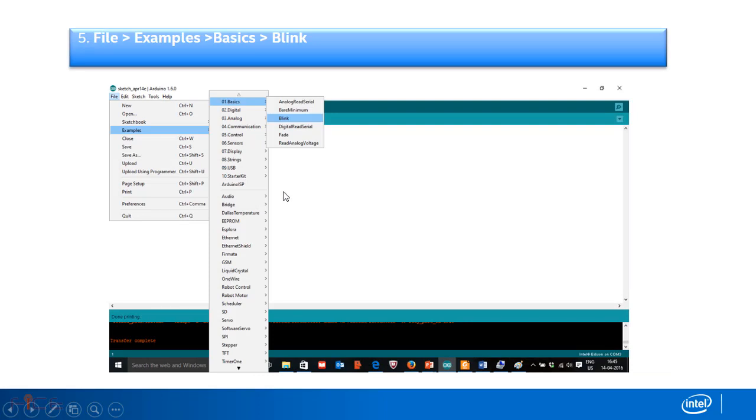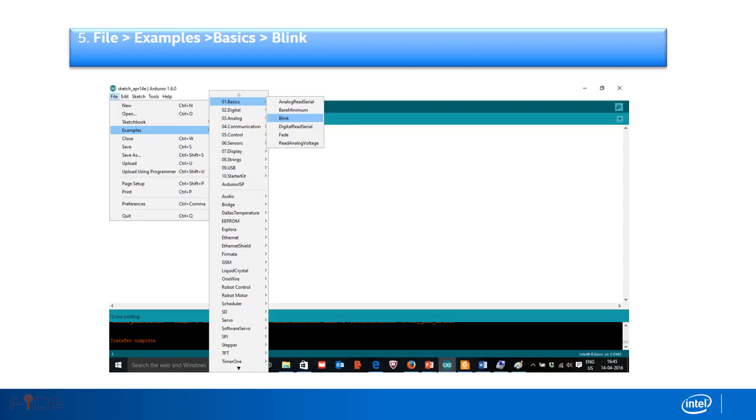Once board and port is selected, now we will see how to program Intel Edison board using Arduino IDE. Select blink program from example programs. Go to file section from menu bar and then go to examples. Select blink program in basic examples.